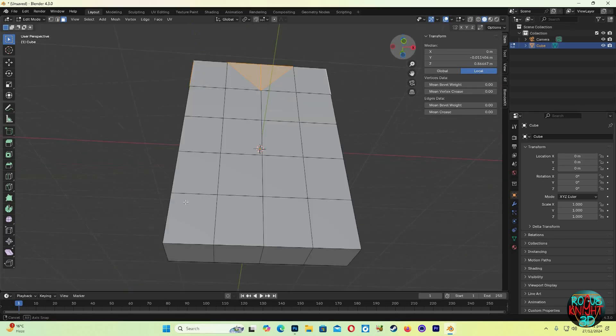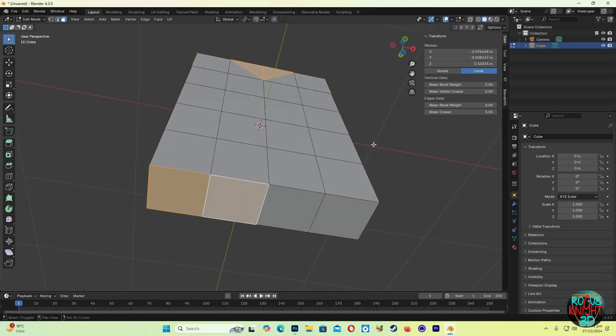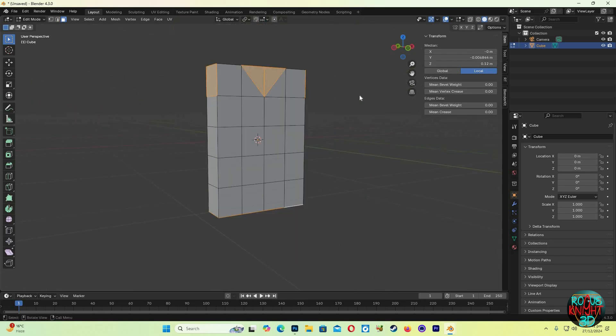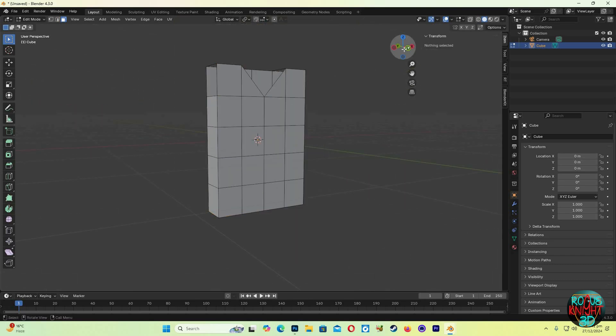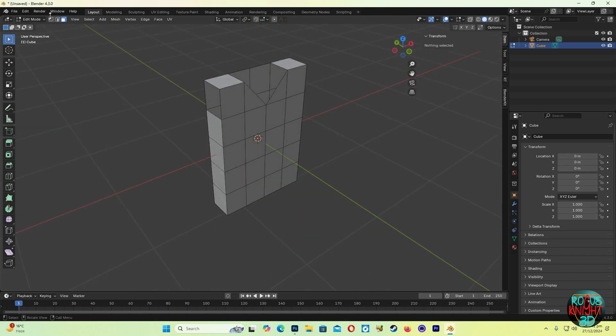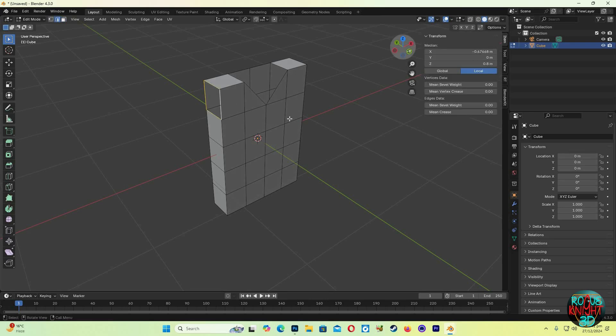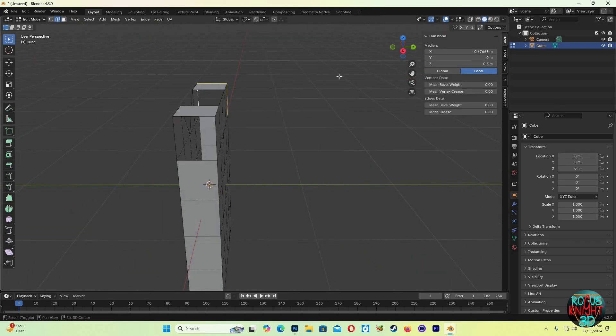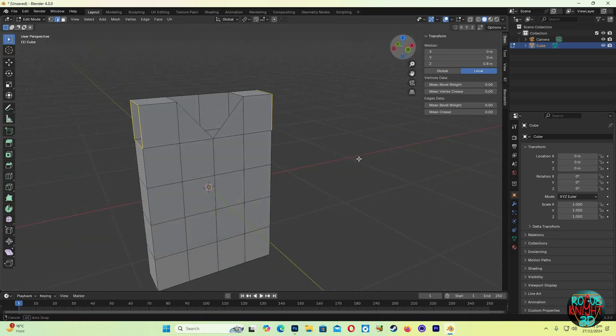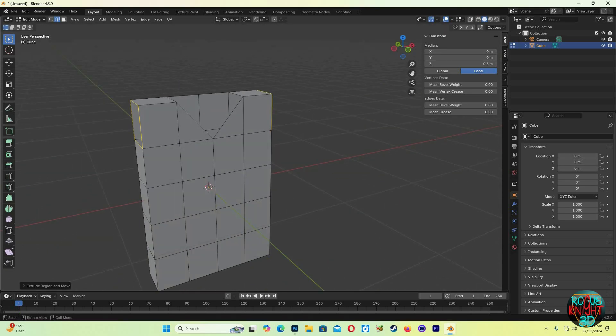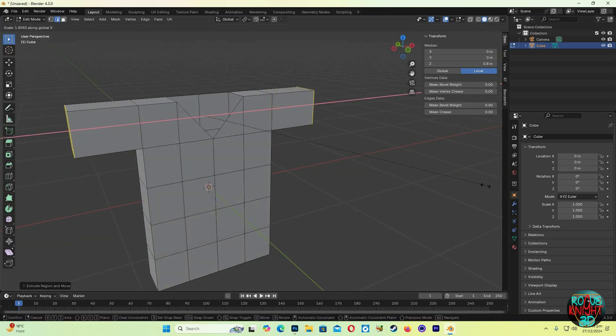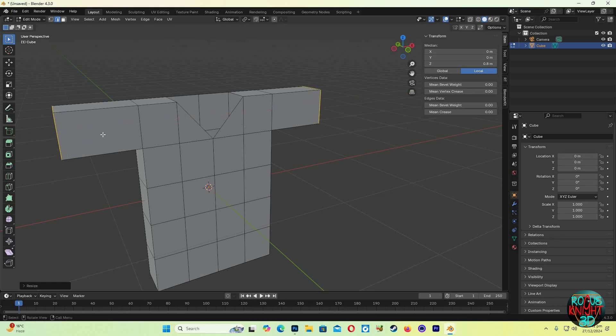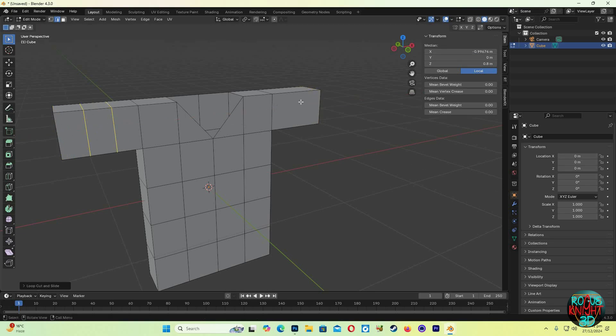Also the bottom ones, now press X to delete all faces. Now Shift+select the side edge loops, both of them. Press E to extrude, now S to scale them out along the X-axis something like that. Now Ctrl+R to add two more edge loops.